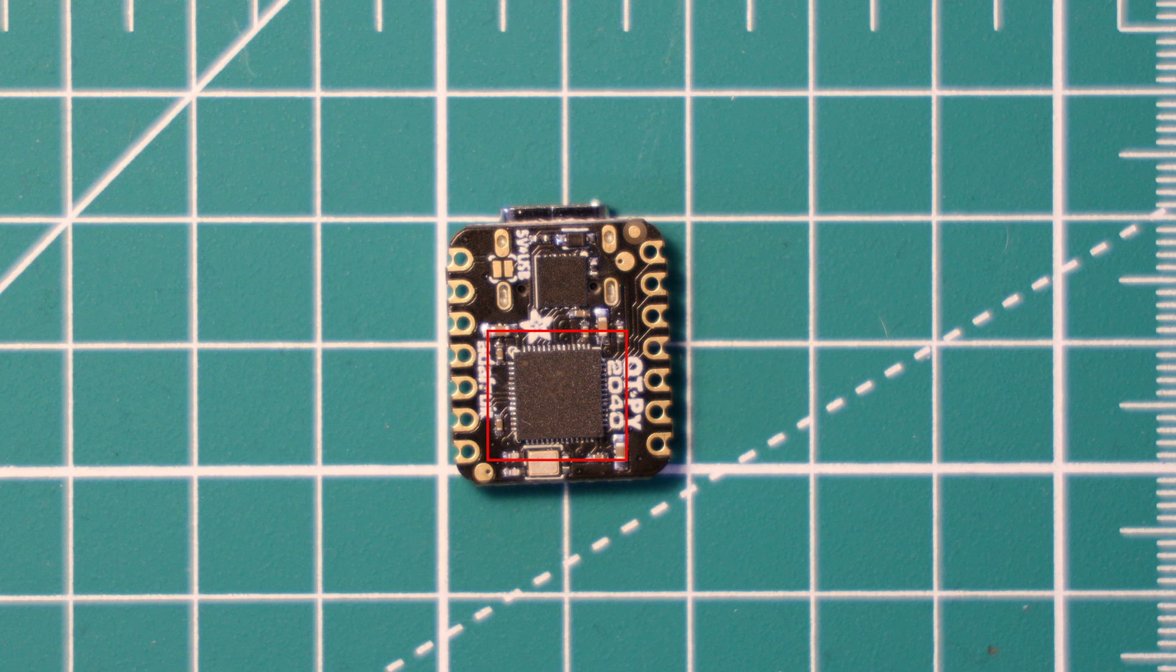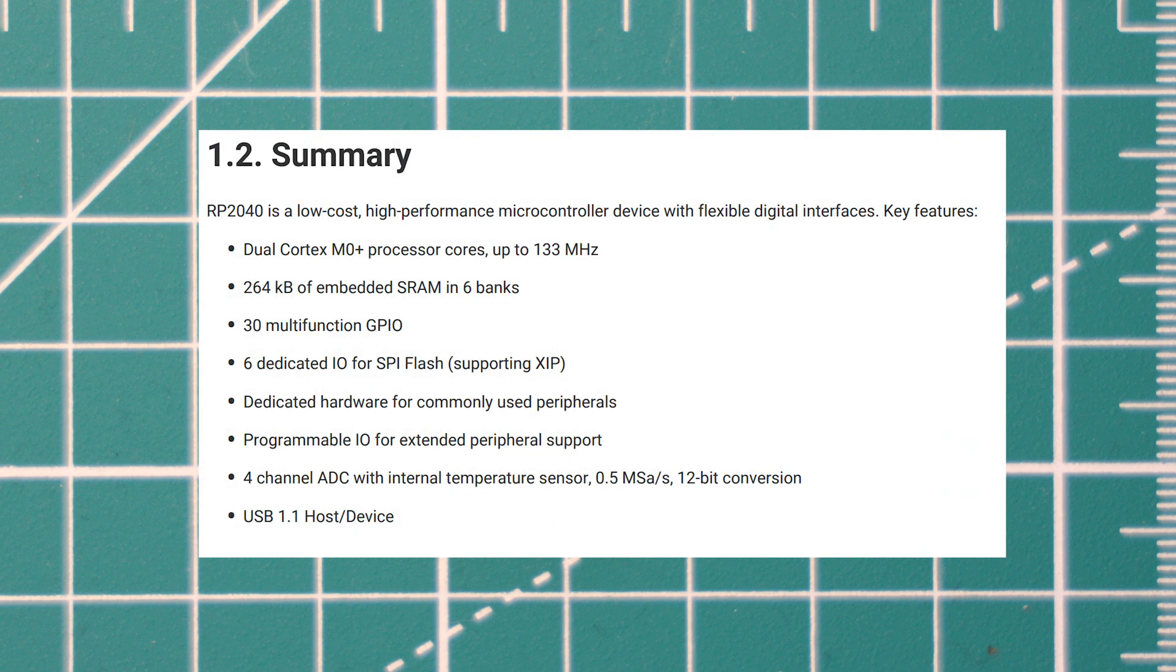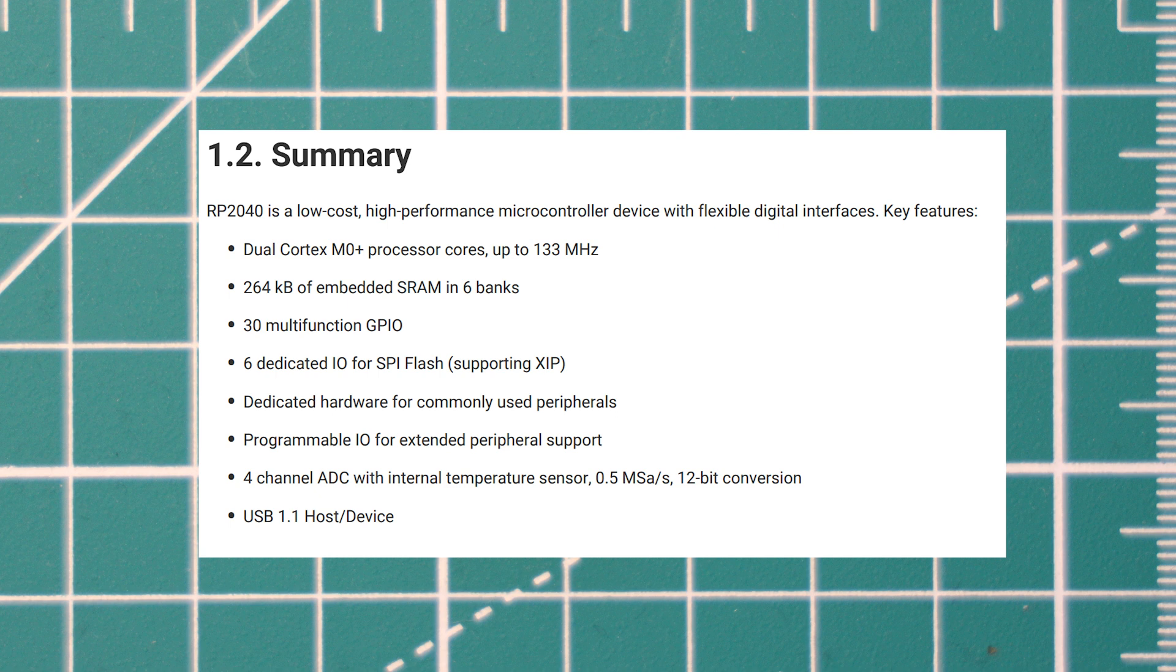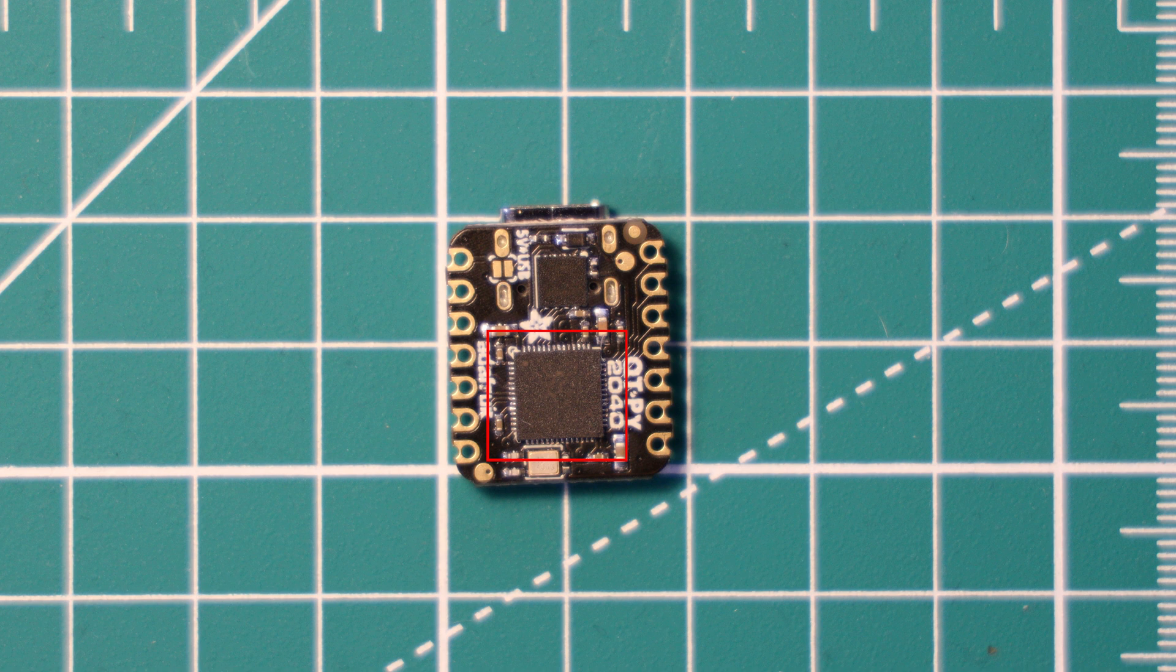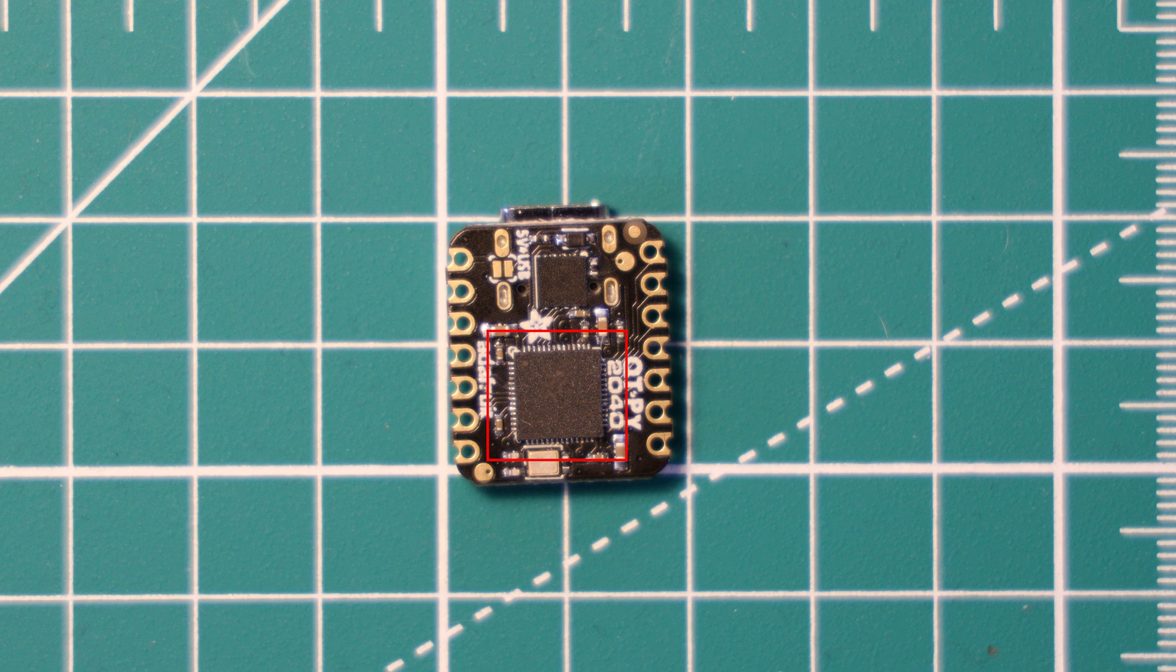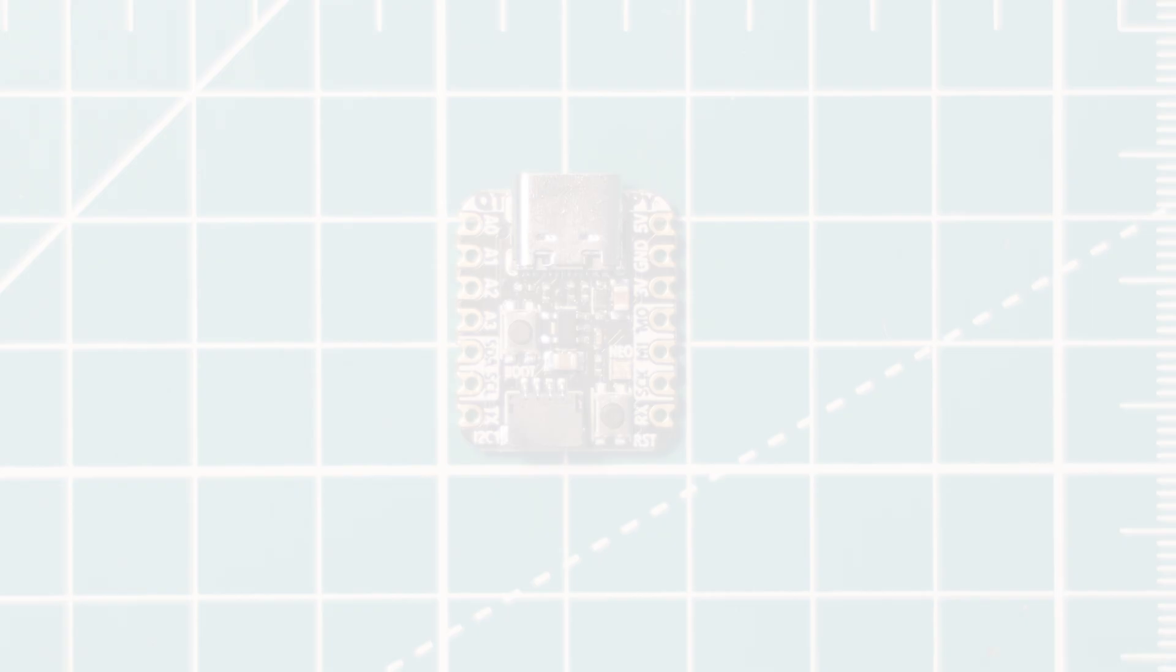The RP2040 chip features a dual ARM Cortex M0+ core that can run up to 133 megahertz standard, but it is possible to overclock these cores quite well actually. It has 264 kilobytes of SRAM, four analog inputs, two UARTs, two SPI and two I2C controllers, 16 PWM channels, eight PIO state machines, and USB 1.1 host and device support. So it's a very well-rounded chip and has become very popular recently.